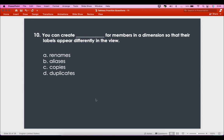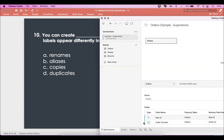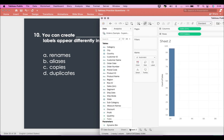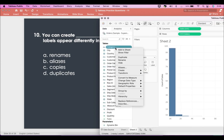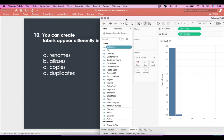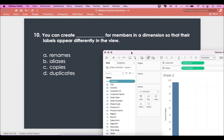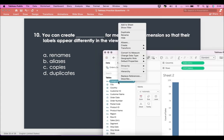The tenth question is: you can create blank for members in a dimension so that their label appears differently in the view. Going to Tableau, let's say I have 'Category' — Category is a dimension. Going into Category, you will see an option called 'Aliases'.